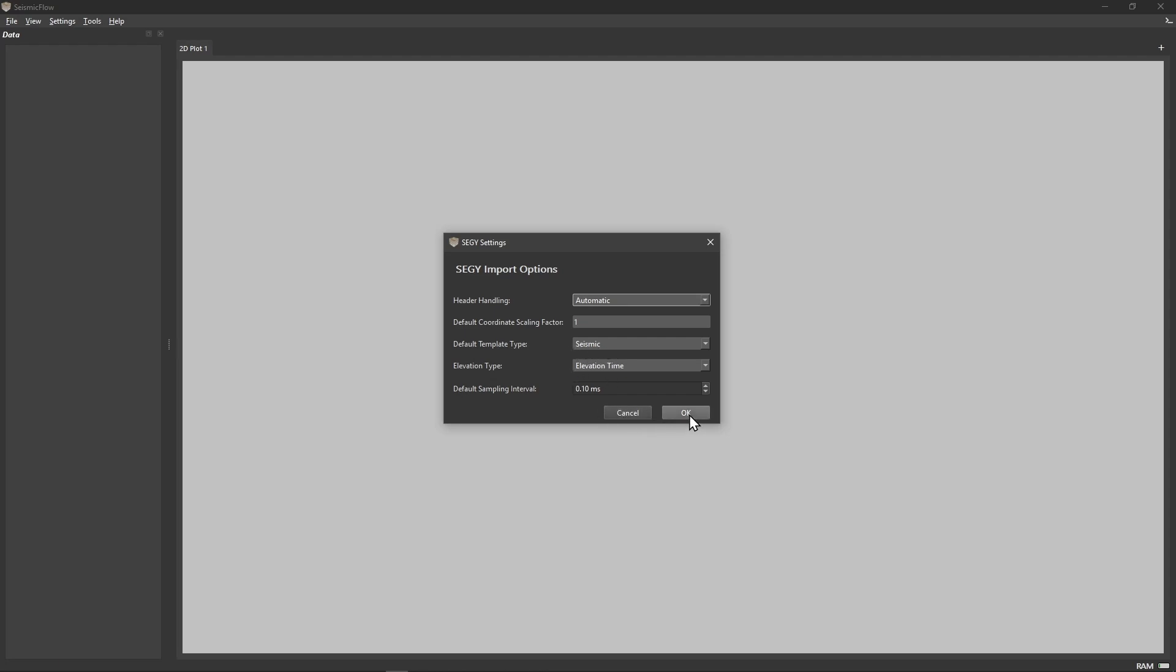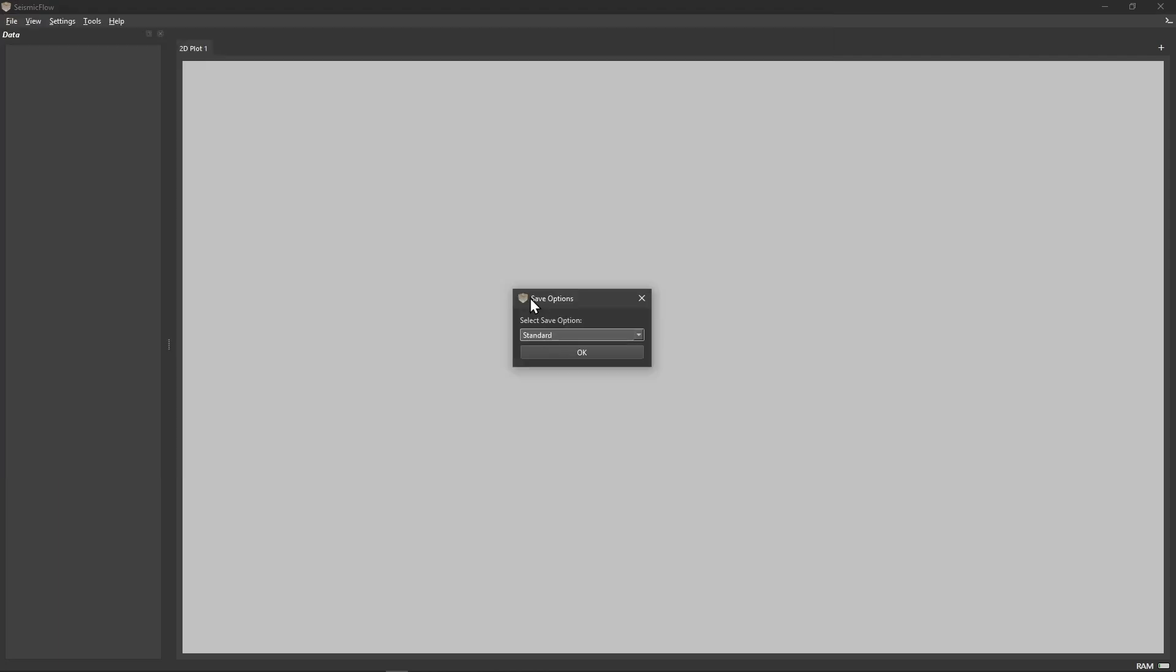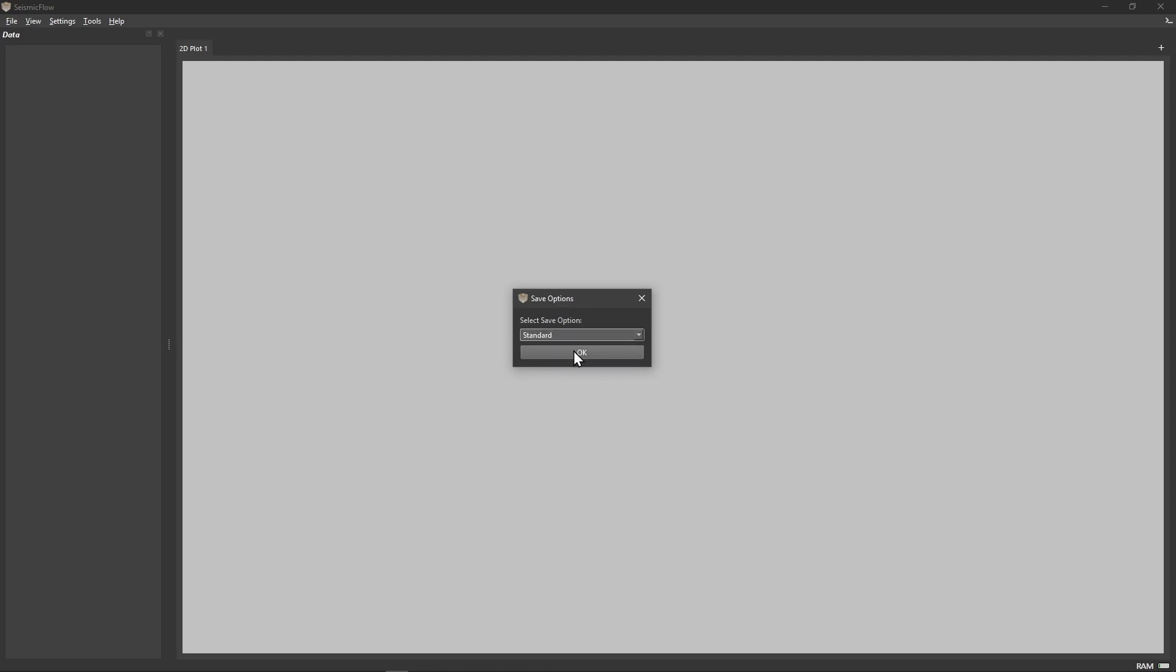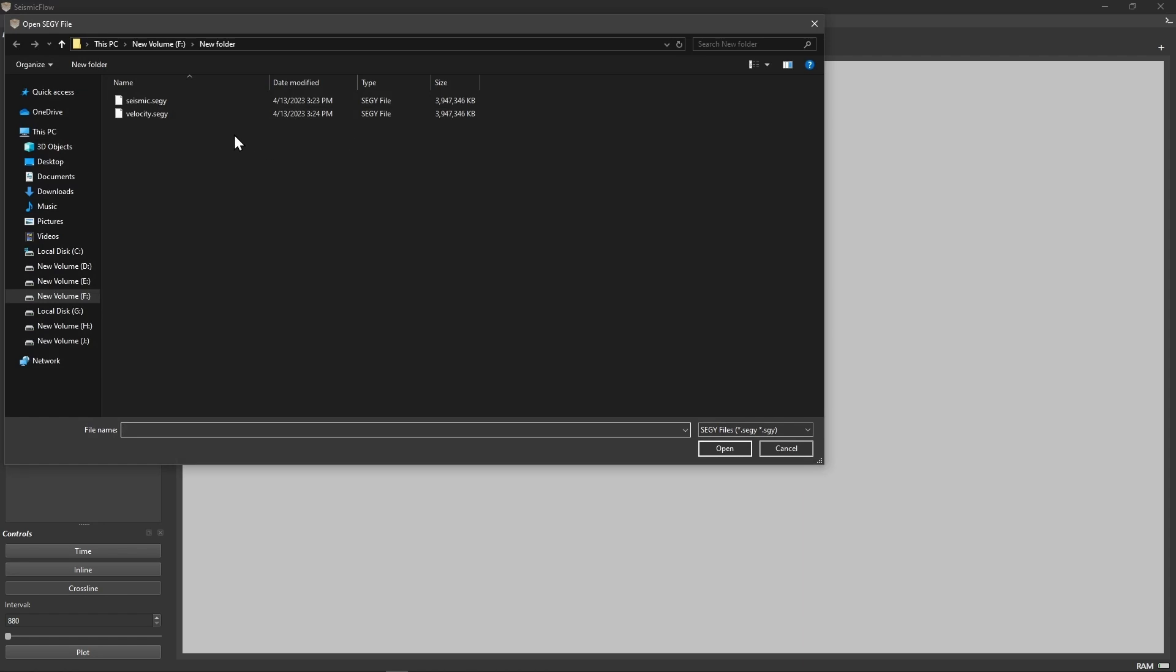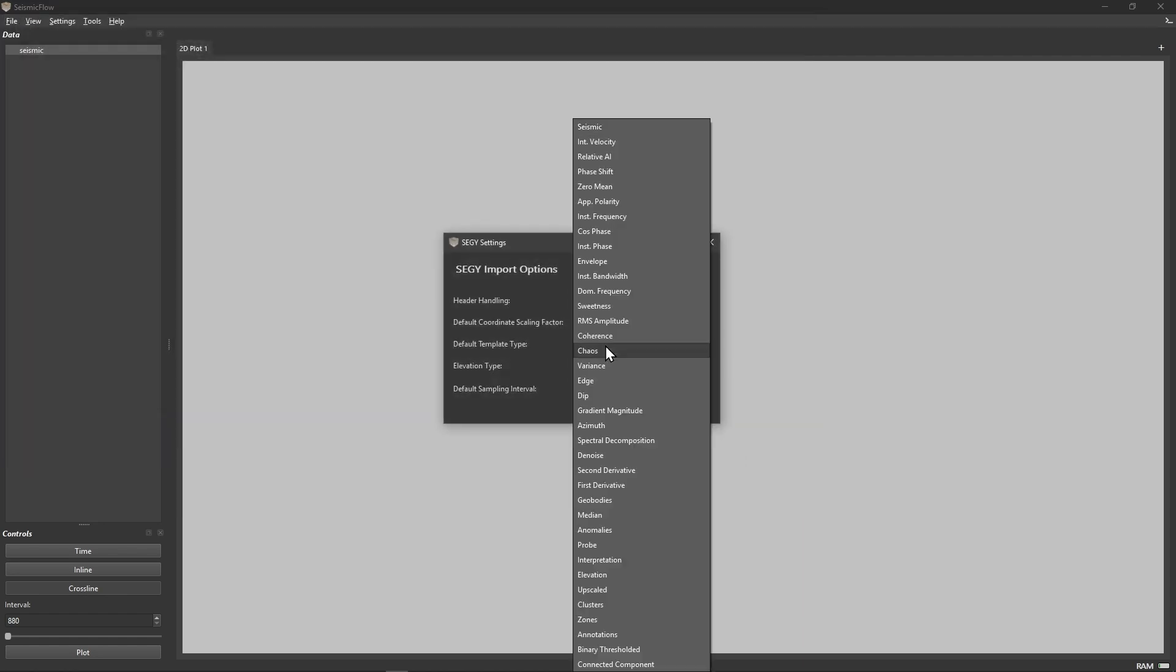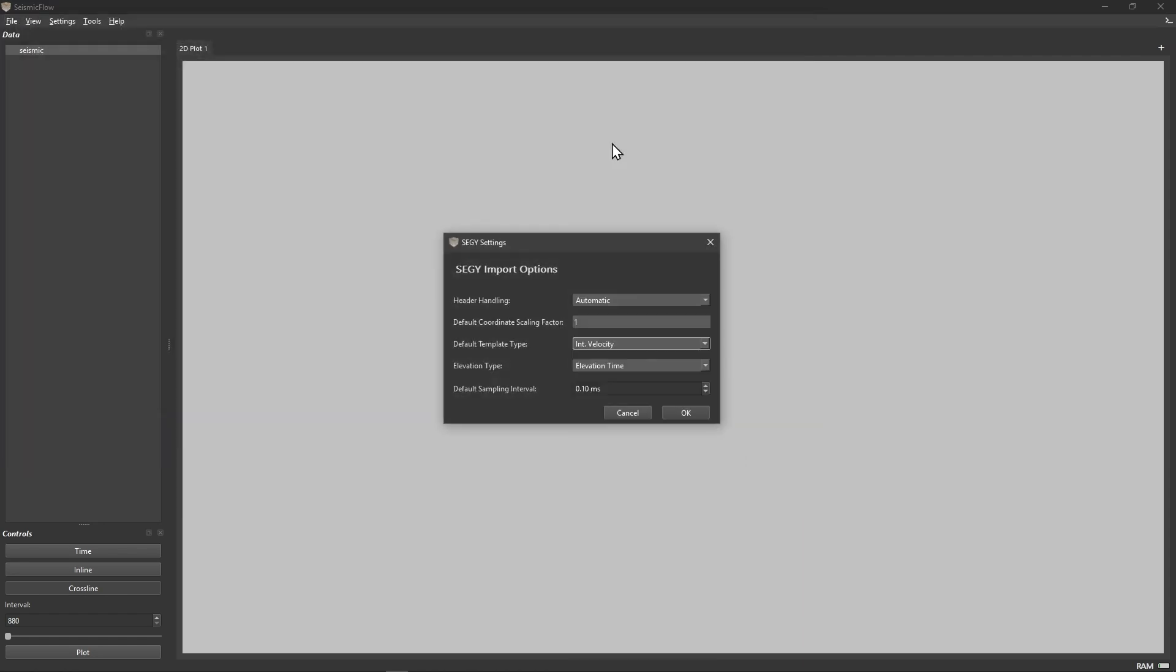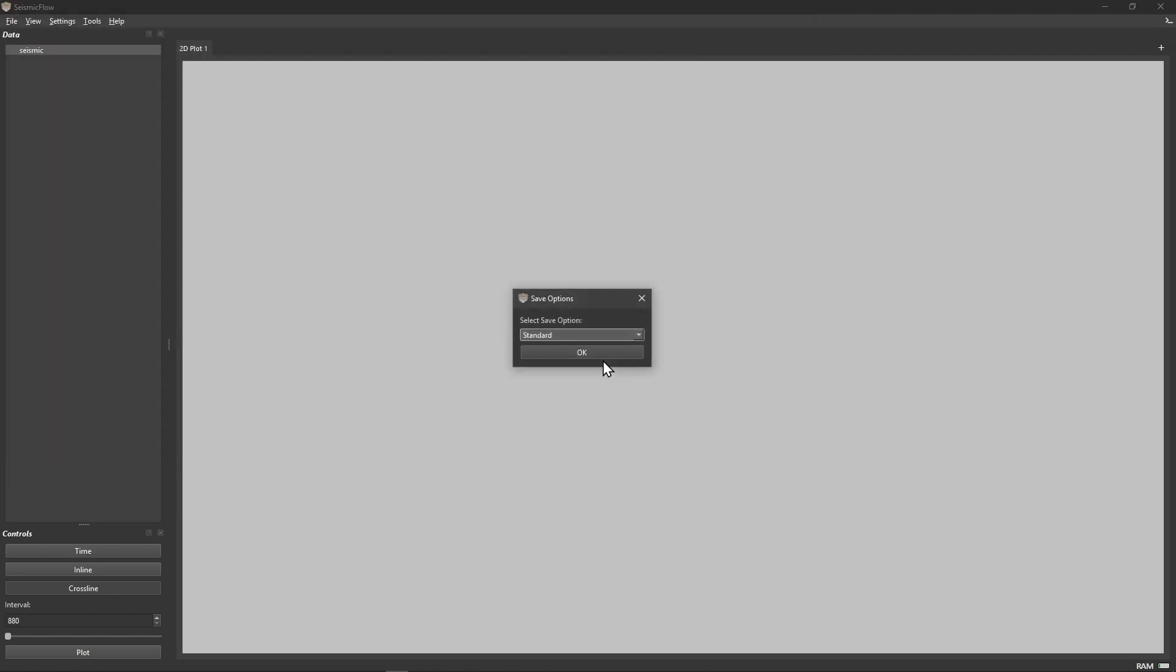SeismicFlow converts your SegY data into NumPy tensors, multidimensional arrays that are far more efficient for computation than SegY files. While SegY format works fine for data storage, it's not built for the kind of calculations needed in modern interpretation workflows, especially machine learning applications. The NumPy tensor format loads faster, saves faster, and lets you run algorithms much more efficiently. You can choose to save your converted data with compression to reduce disk space usage. After this initial conversion, you'll work directly with the optimized tensor format rather than repeatedly loading SegY files.